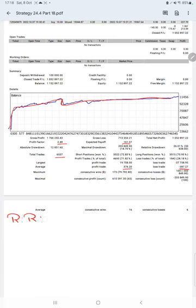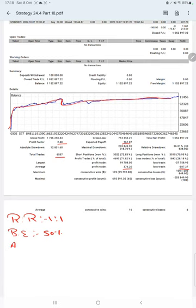This means the risk-reward ratio is 1:1, and the breakeven point for the strategy is 50%. Comparing with the current account accuracy which is 71%, we can say we are up by 21% compared to the requirement.